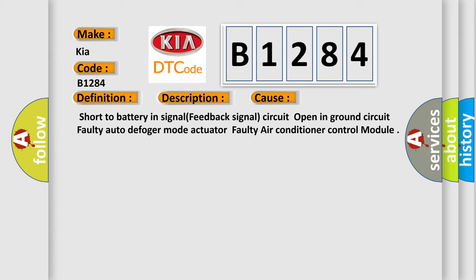Short to battery in signal feedback, signal circuit open in ground circuit, faulty auto defogger mode actuator, faulty air conditioner control module.